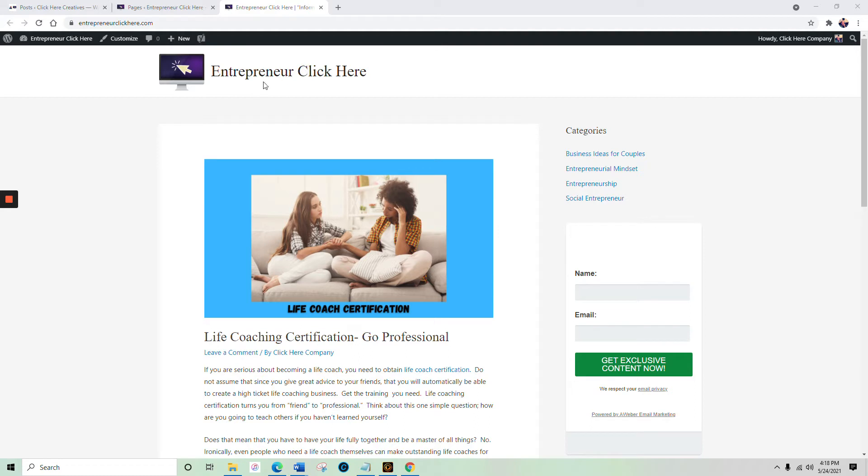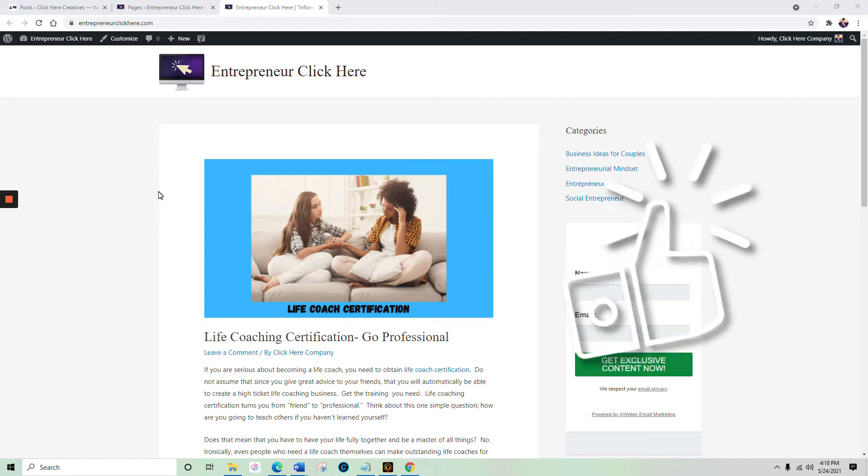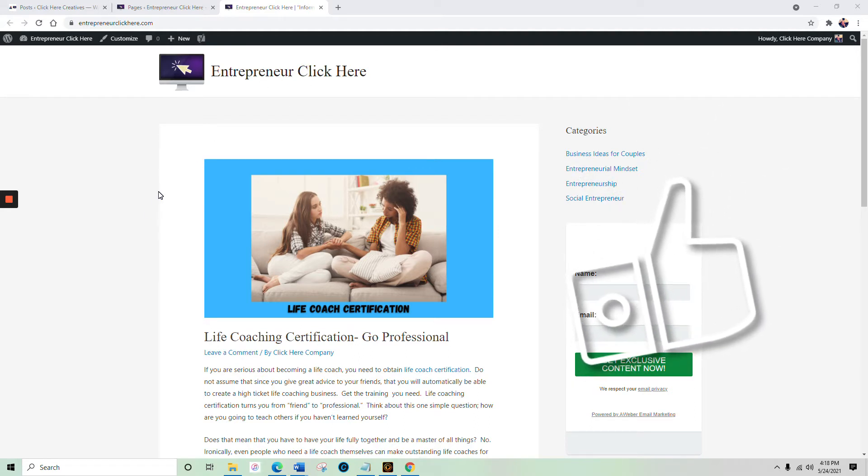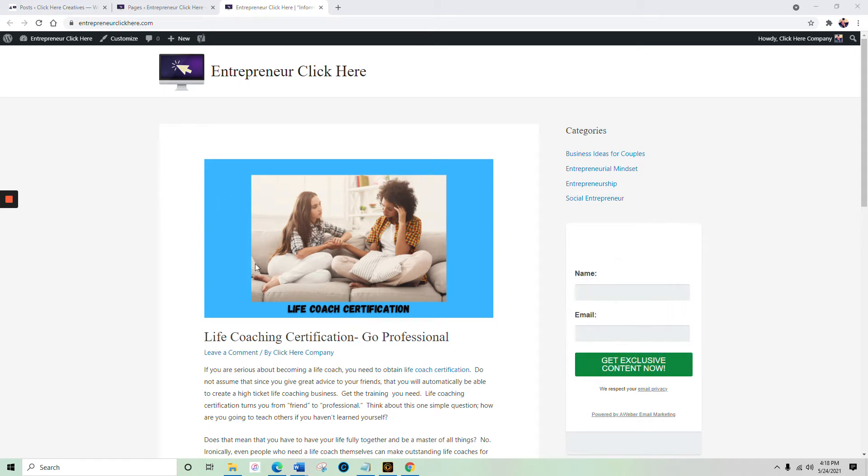This is a new blog that I just launched, Entrepreneur Click Here, which is obviously entrepreneurclickhere.com. You can see that the top of this particular blog post is very simple. It is just a colored background, a relevant photo, with the topic underneath.